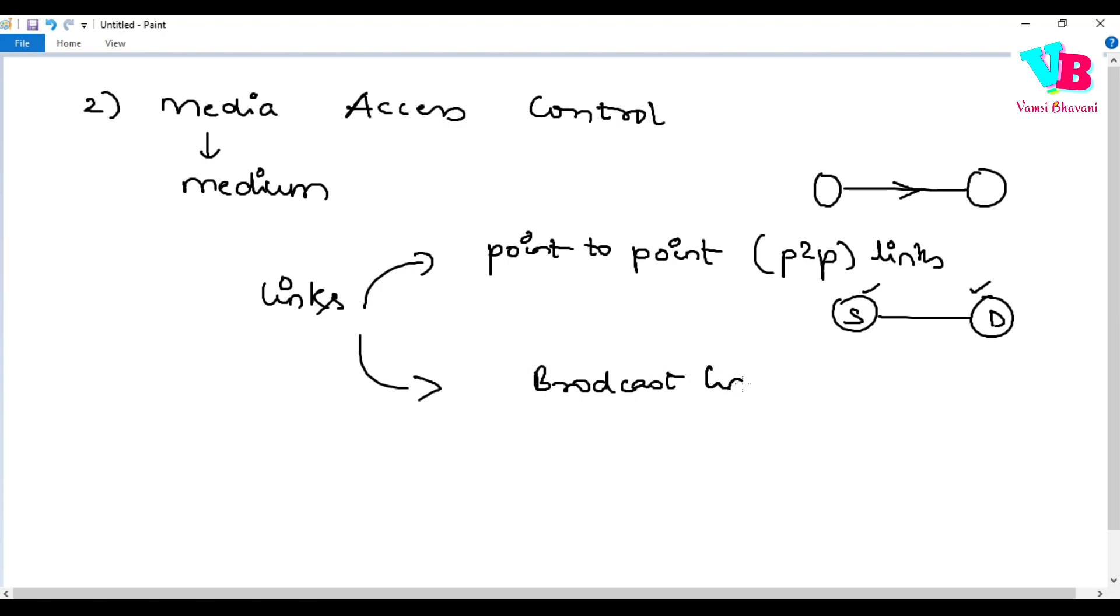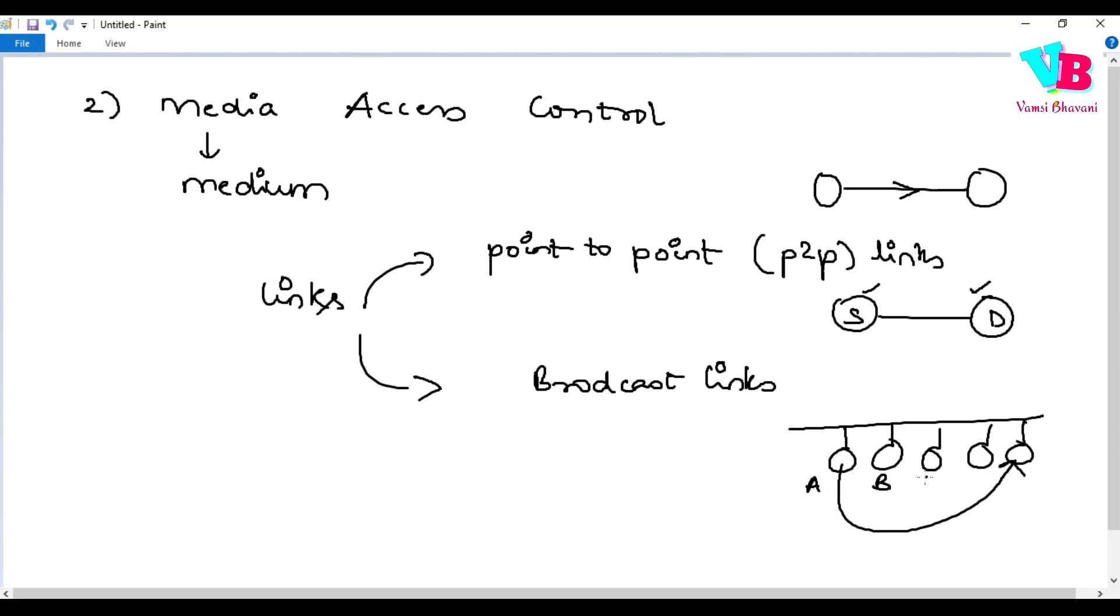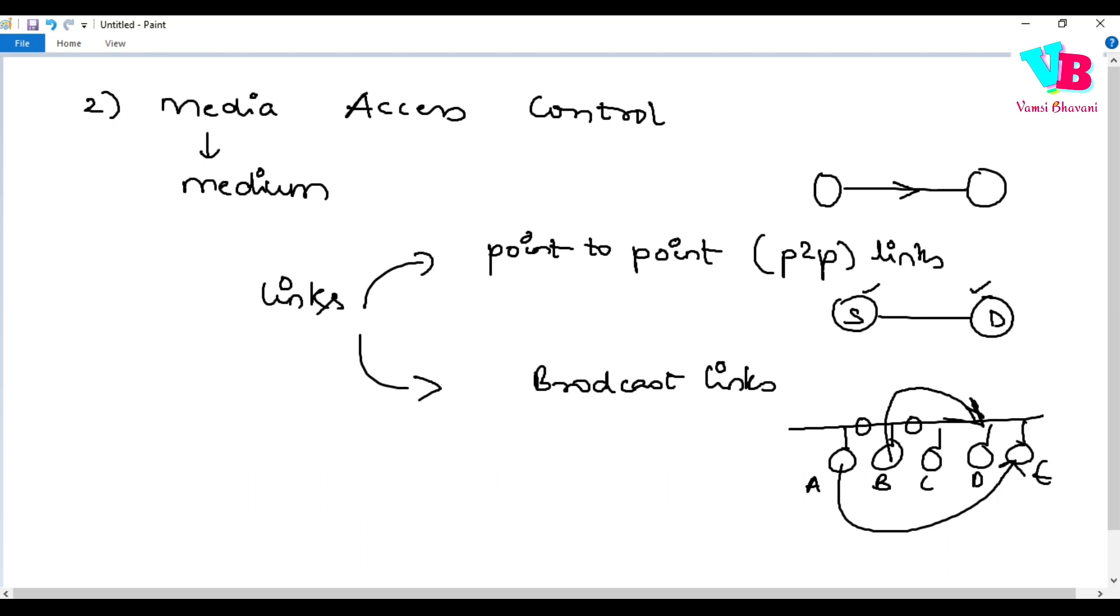But the second type is broadcast links. Let's say information is being sent from A to E, and at the same time B wants to send to D. If multiple devices try to use the same medium simultaneously, there will be collision and loss of information. This is not the correct scenario. At a specific given point of time, the physical link or medium can only be used in one way.